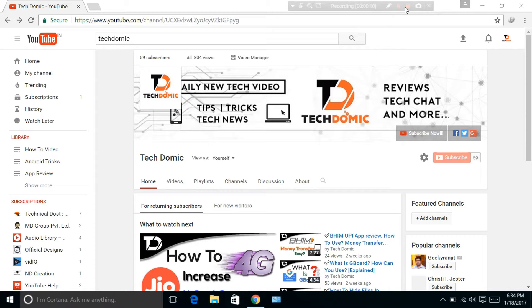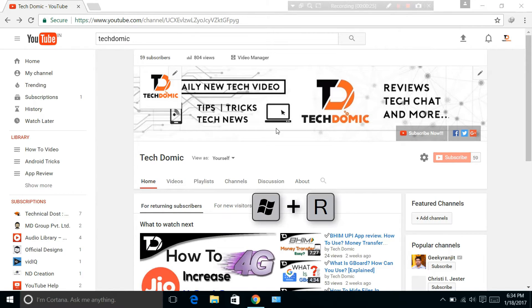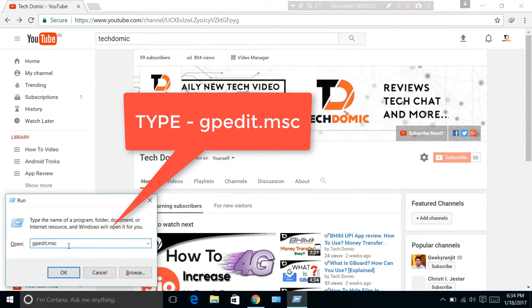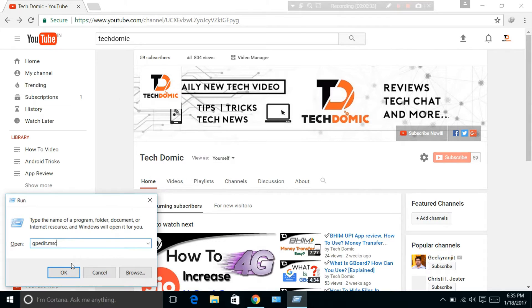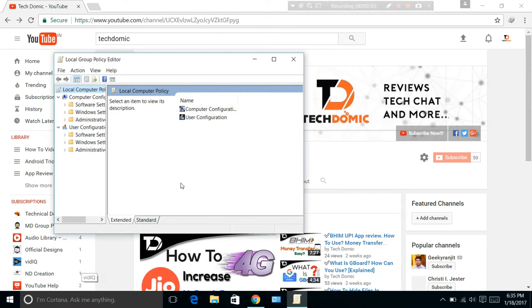First, open your Run window and type gpedit.msc, then click on Open. It will show you a menu like this.